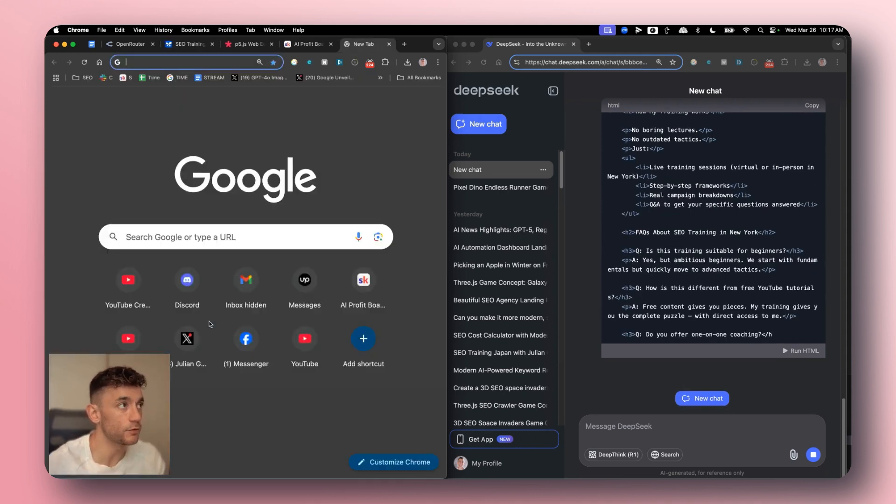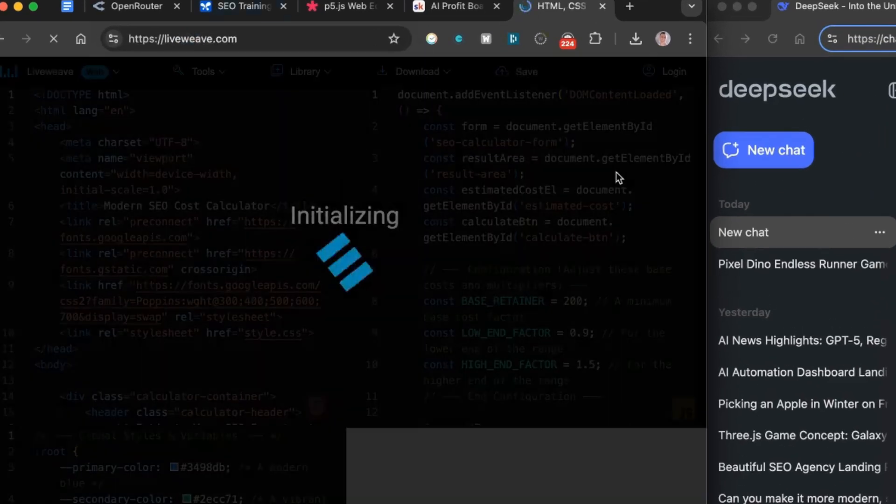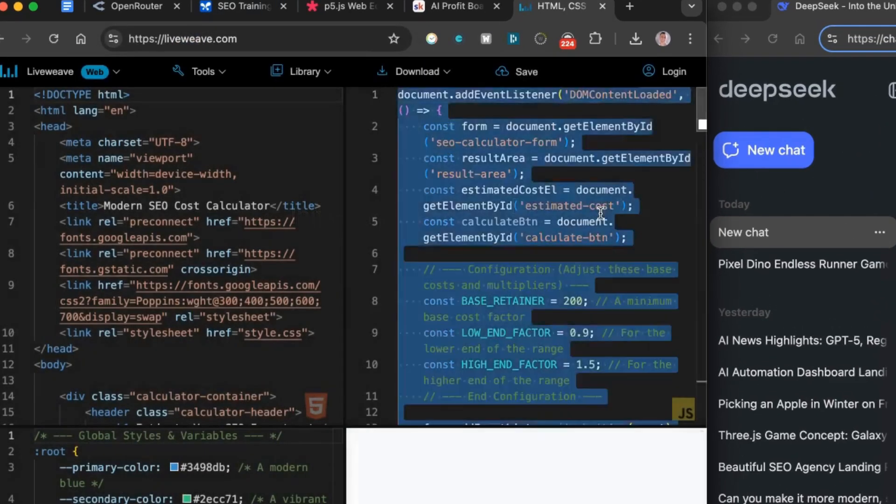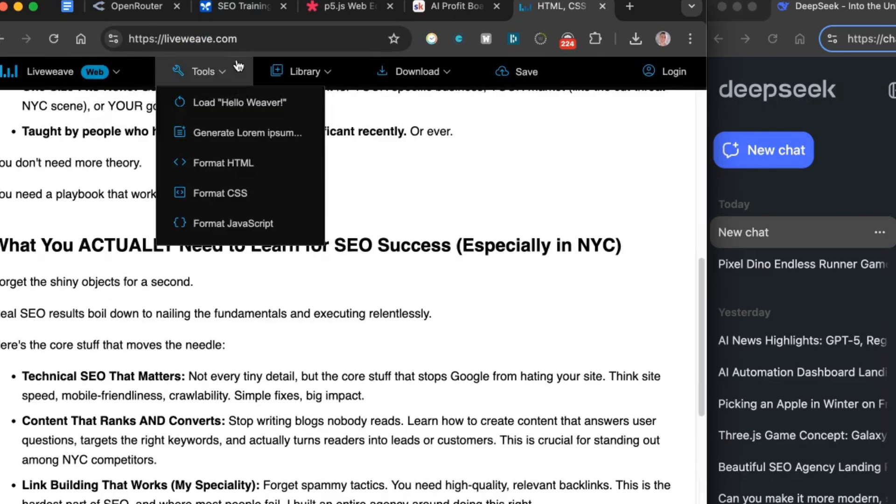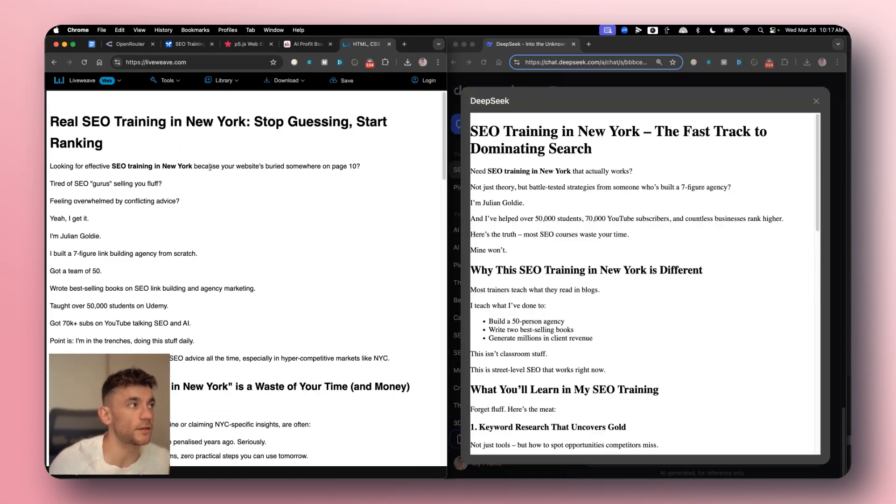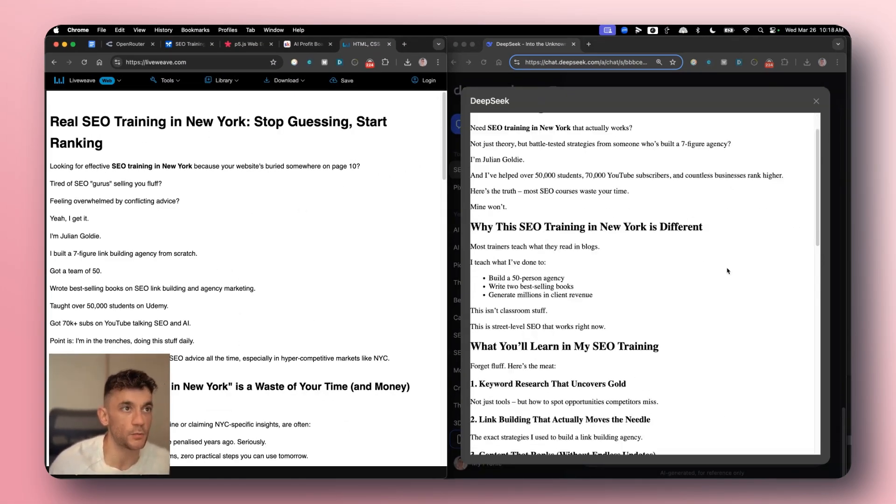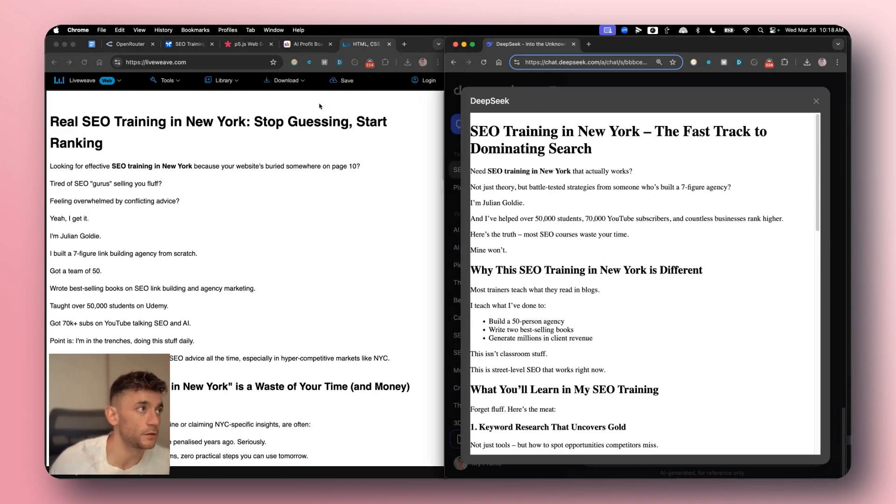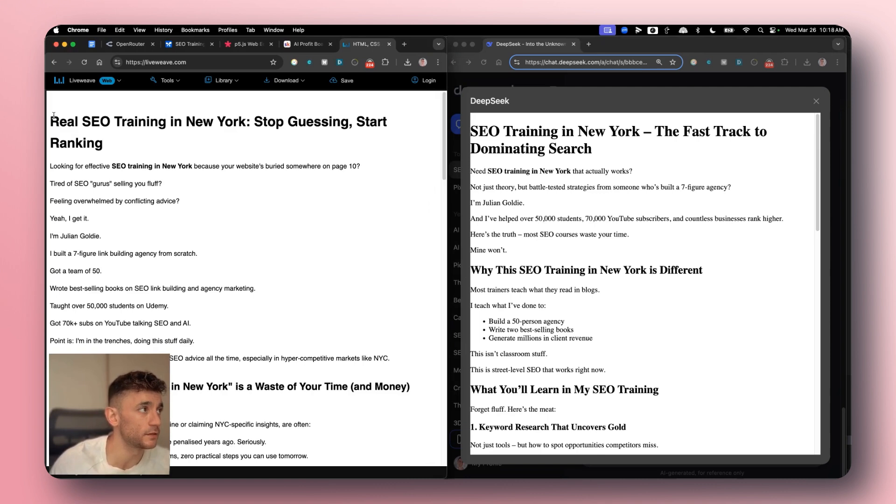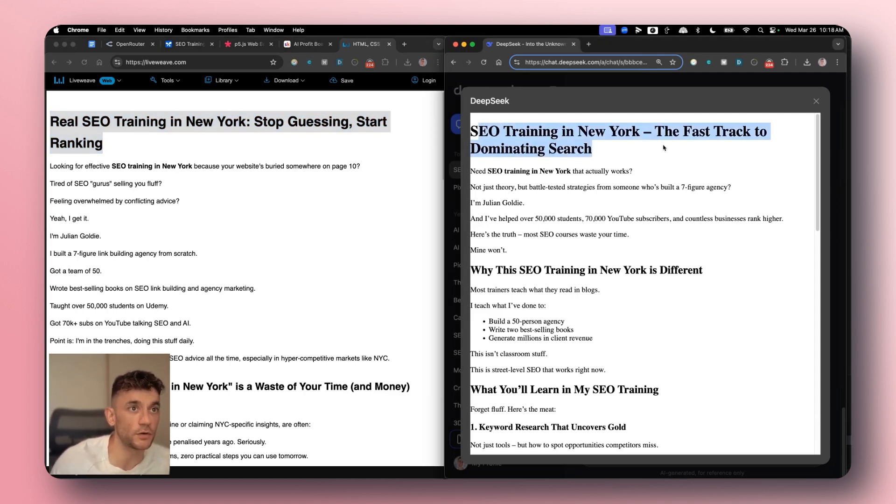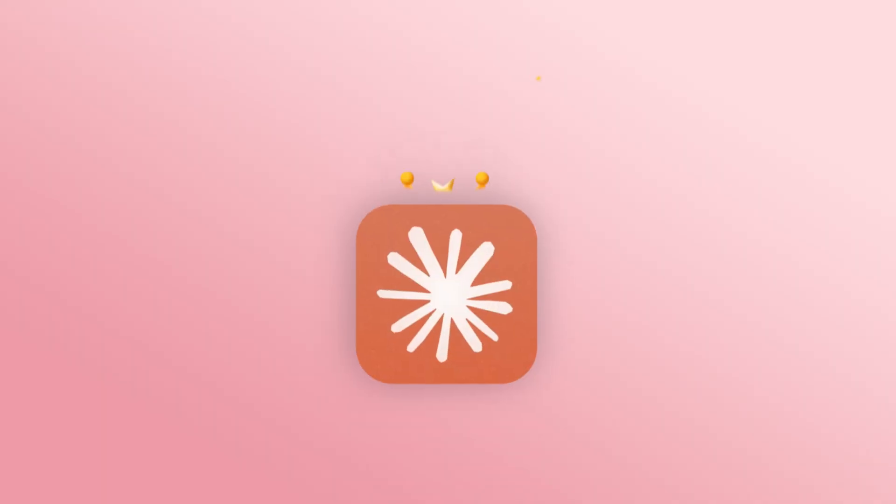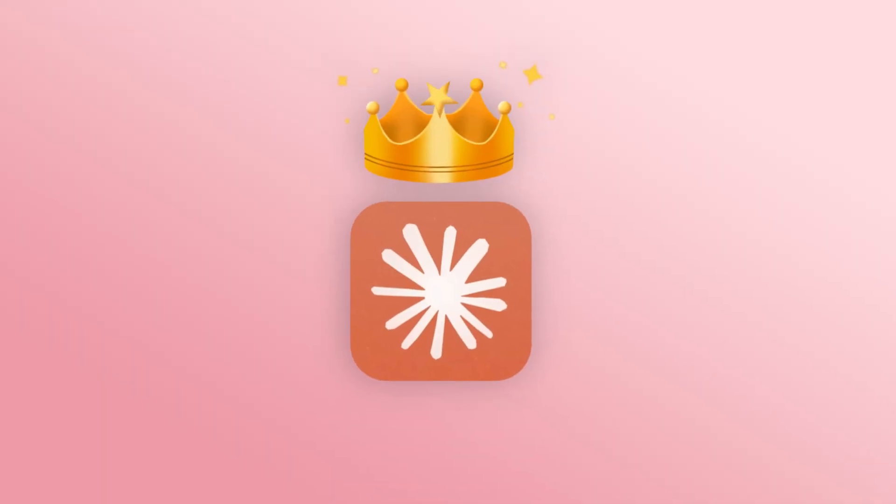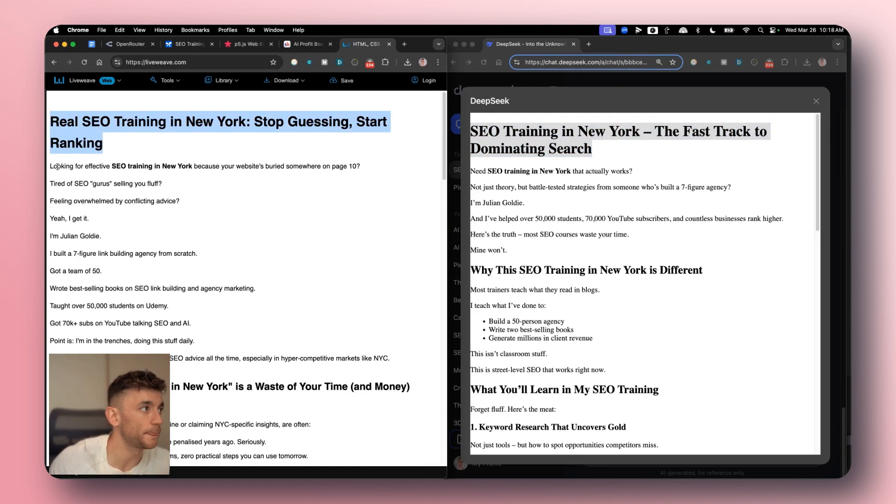This is already finished. DeepSeek is still going. So we're gonna test this out now. We'll grab that content, the HTML, and we'll plug it into the preview over here. And we'll see which one performs the best. So if we compare the titles, we've got the Gemini 2.5 Pro output over here. And we have the output from DeepSeek version 3 on the right hand side. If we compare the output, first thing that I would say is the title is pretty bad from Gemini Pro. It said real SEO training in New York stop guessing start ranking. Pretty average to be honest with you. SEO training in New York the fast track to dominate in search, not bad at all.